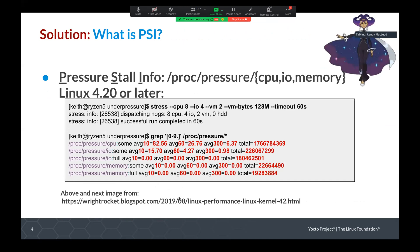I came across PSI — Pressure Stall Information — several years ago, and it seemed like a good fit for the problems that Yocto was having. Let's talk about what /proc/pressure/cpu, io, and memory tell you about your system. There are files in the /proc filesystem, and if you look at the numbers, you see indications of contention for a given resource. If you're having too many CPU tasks, there'll be contention for CPU and the numbers will be non-zero.